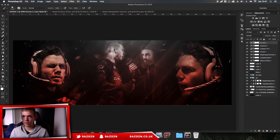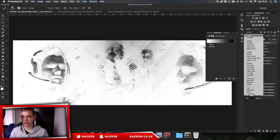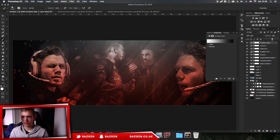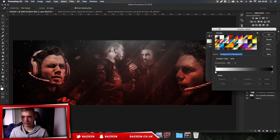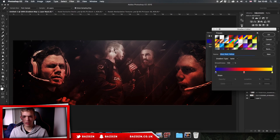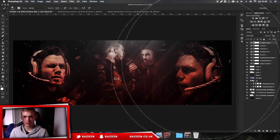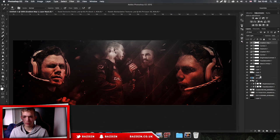Now we might add another gradient map with some more color correction. Change this to soft light and lower the opacity. I like to use some of these default gradient maps - I think everyone has this one. This gradient works really well with most headers. So now we've got that gradient map on, we might want to add some text.